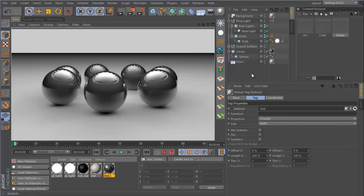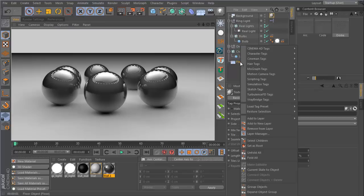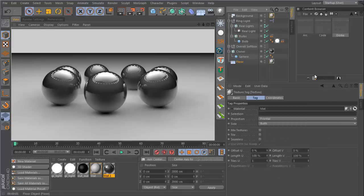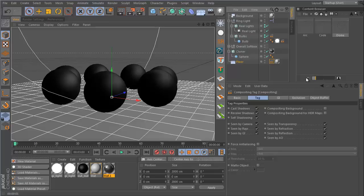So what you have to do is insert a compositing tag on your floor. Right-click, go to Cinema 4D tags, then compositing. There's a control which is called Compositing Background.